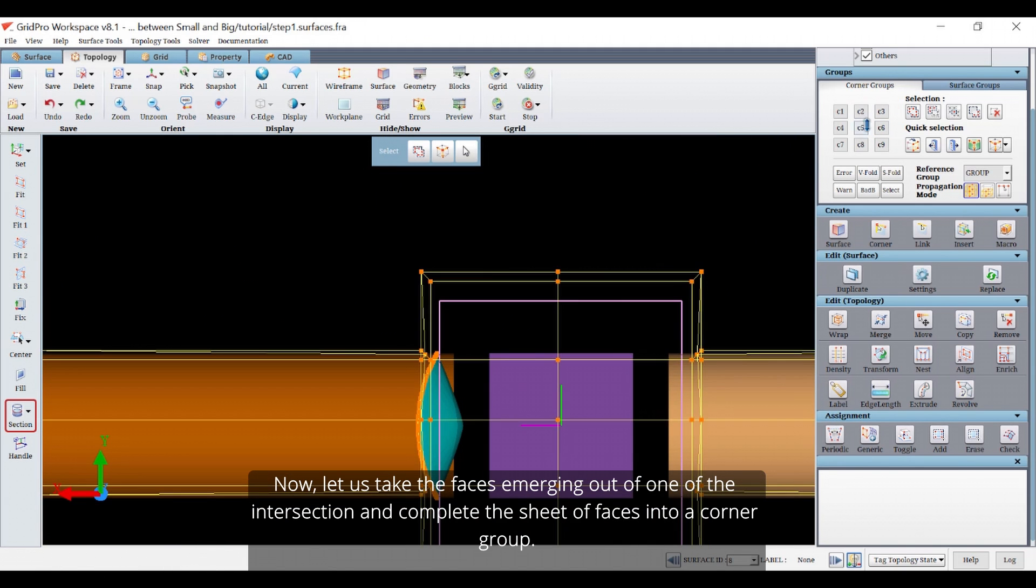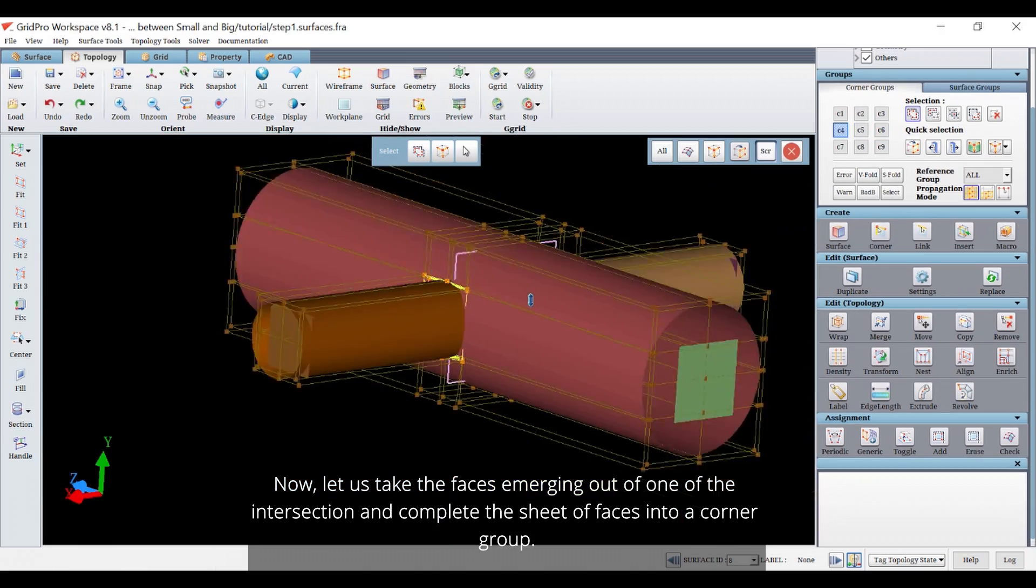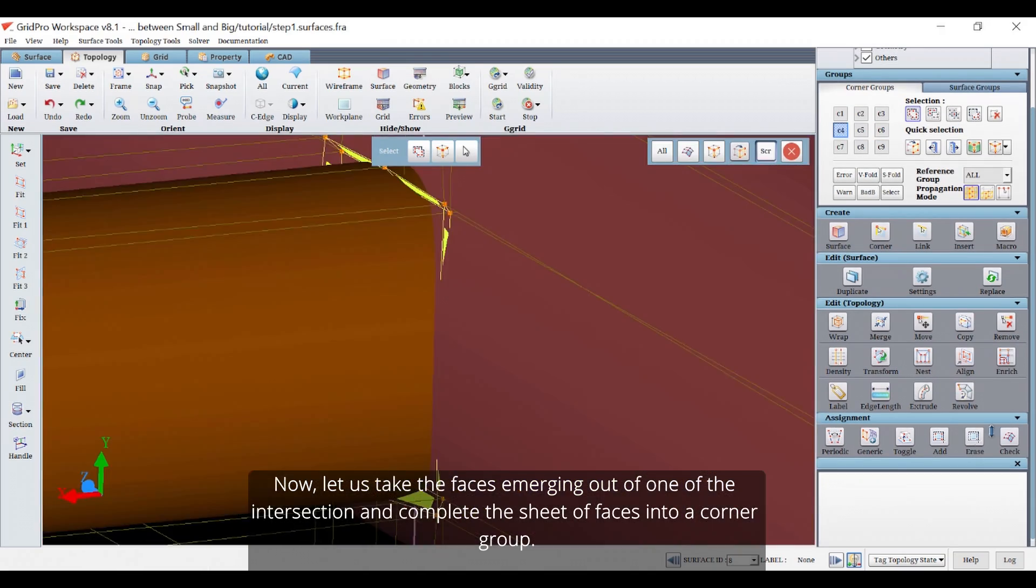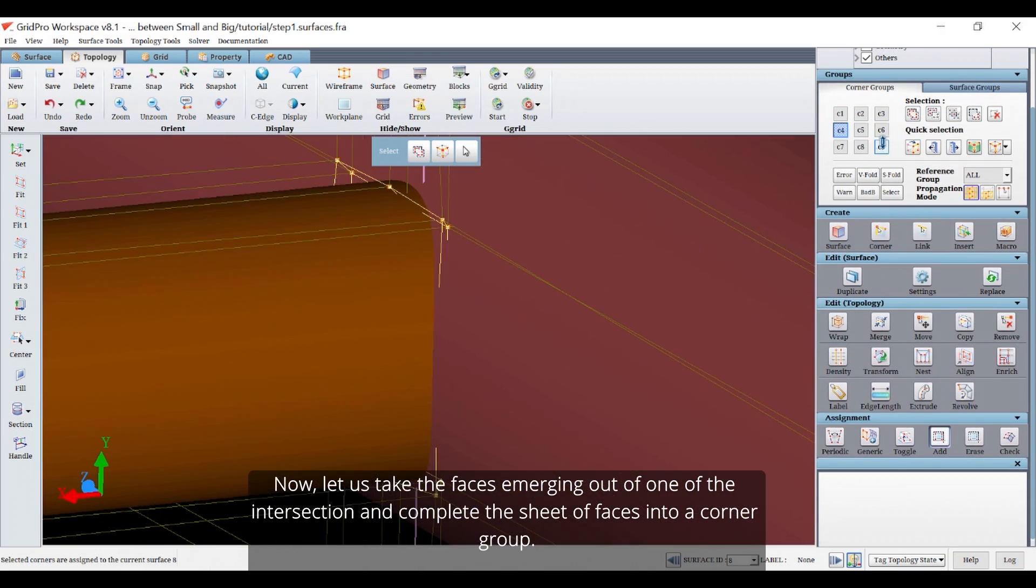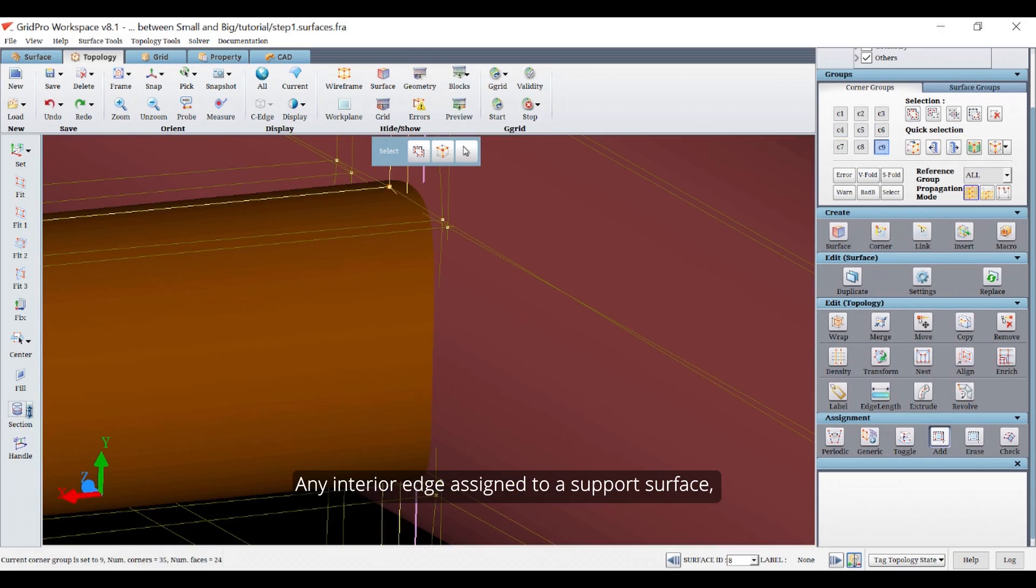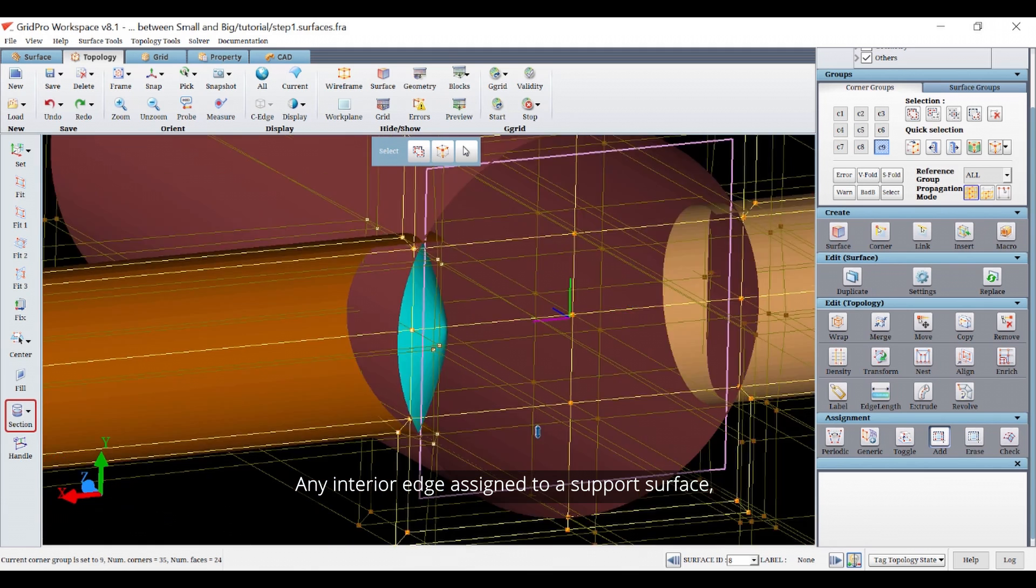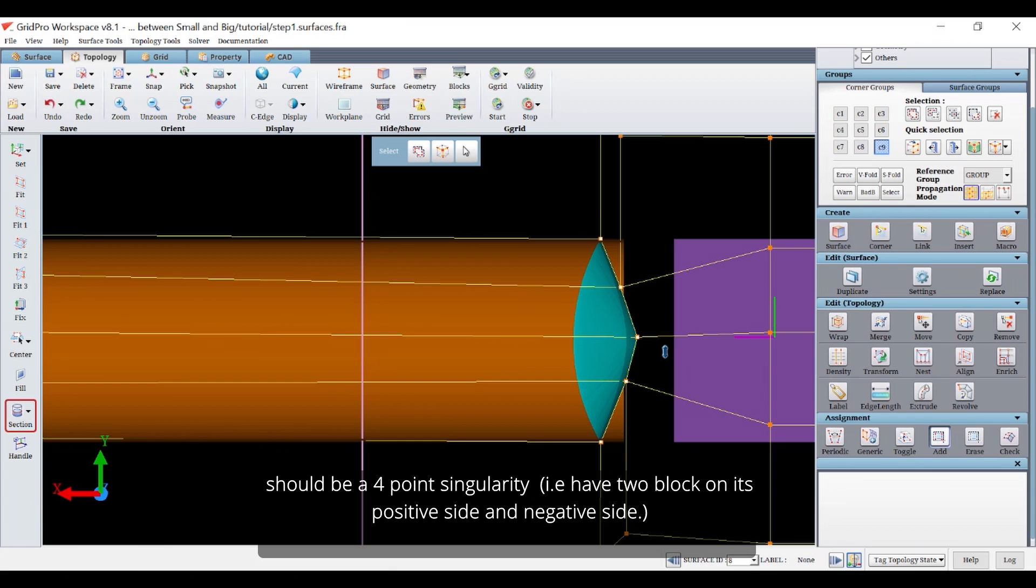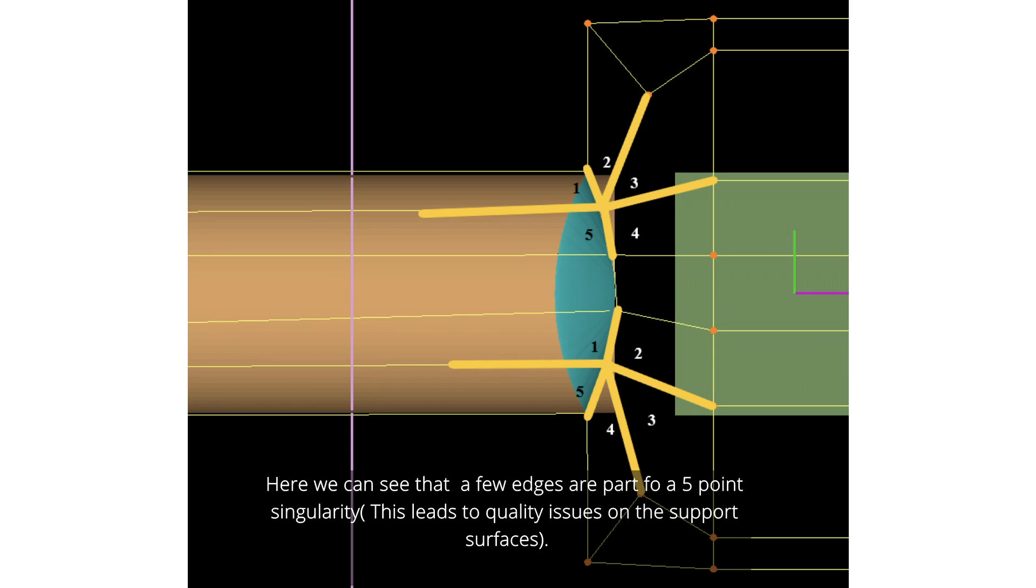Now let us take the faces emerging out of one of the intersection and complete the sheet of faces into a corner group. Any interior edge assigned to a support surface should be a four-point singularity, i.e. have two blocks on the positive side and negative side. Here we can see that a few edges are part of a five-point singularity. This leads to quality issues on the support surfaces.